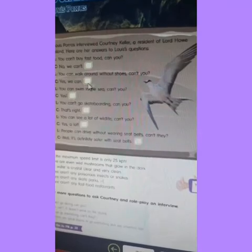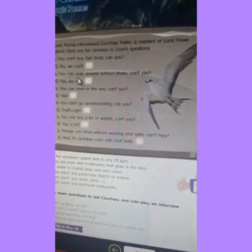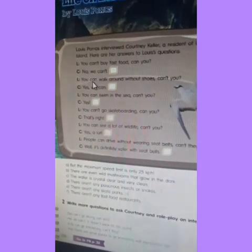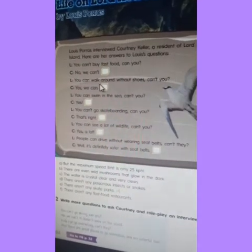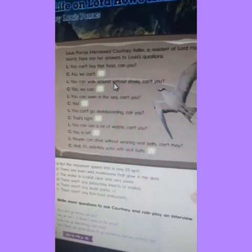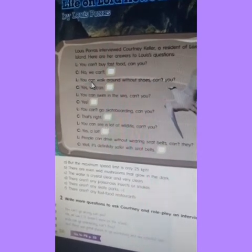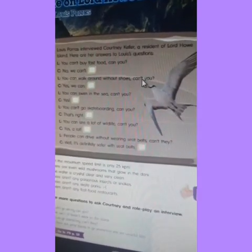We have another example. Here we have the sentence positive: You can walk around without shoes. Acá tenemos positiva la oración. Si queremos hacer la tag question, we are going to use negative. Aquí vamos a escribir Can't — Can't you?